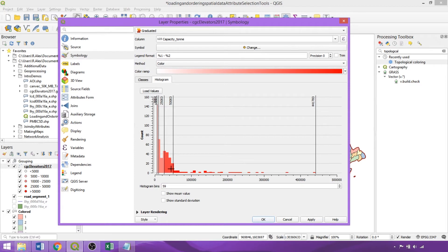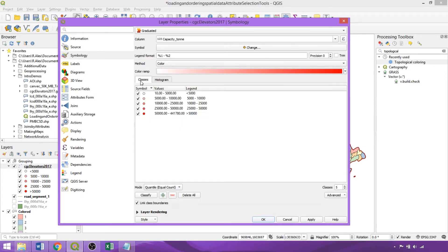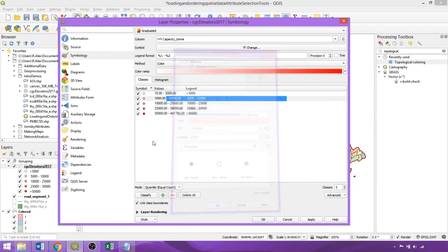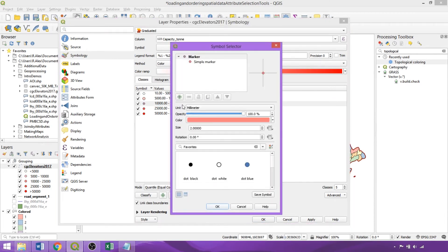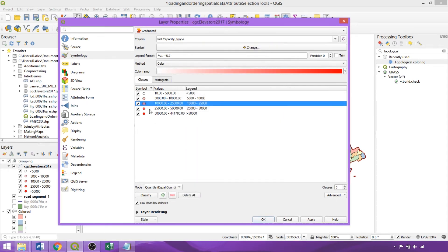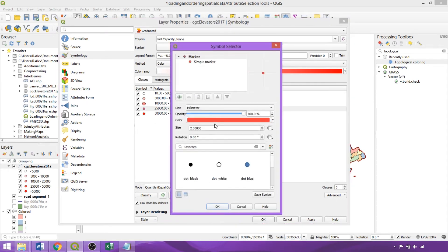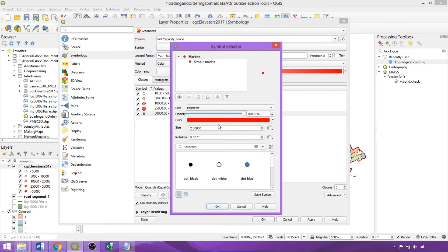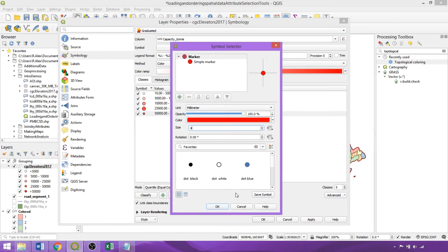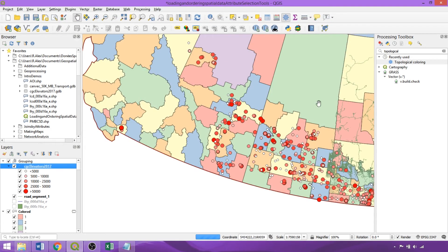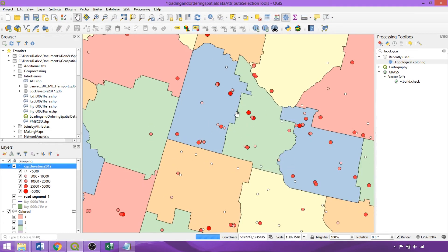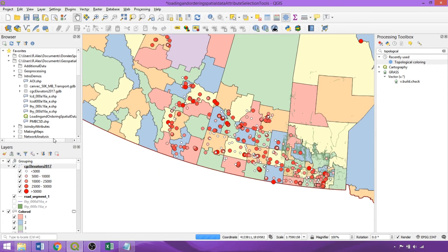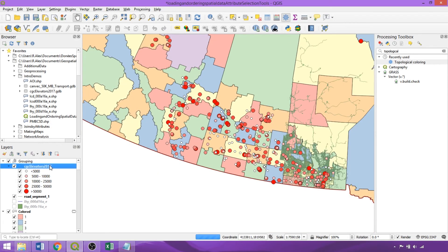For point and line geometries, we can also alter the size of symbols between ranges to enhance visualization. So let's increase the size of the point symbol by 0.5 for each value range. Then clicking Apply and OK. As seen within the map canvas, this offers a visualization of differing storage capacities between individual elevators.